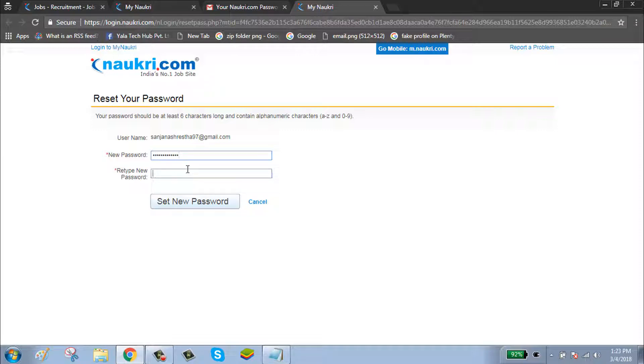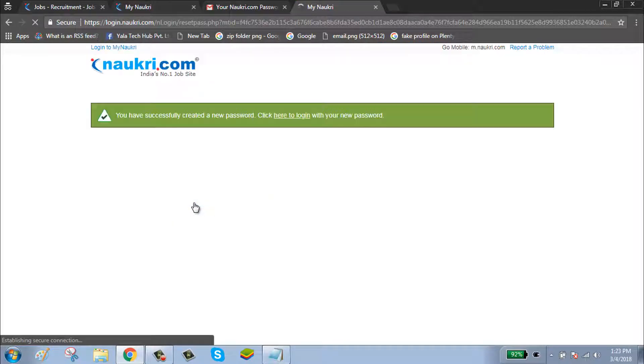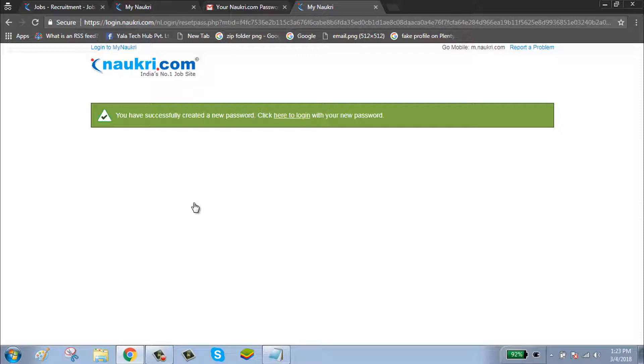Reenter your password. Click on set new password button. Now your Nokri account password has been successfully reset. Thanks for watching, please subscribe to our channel.